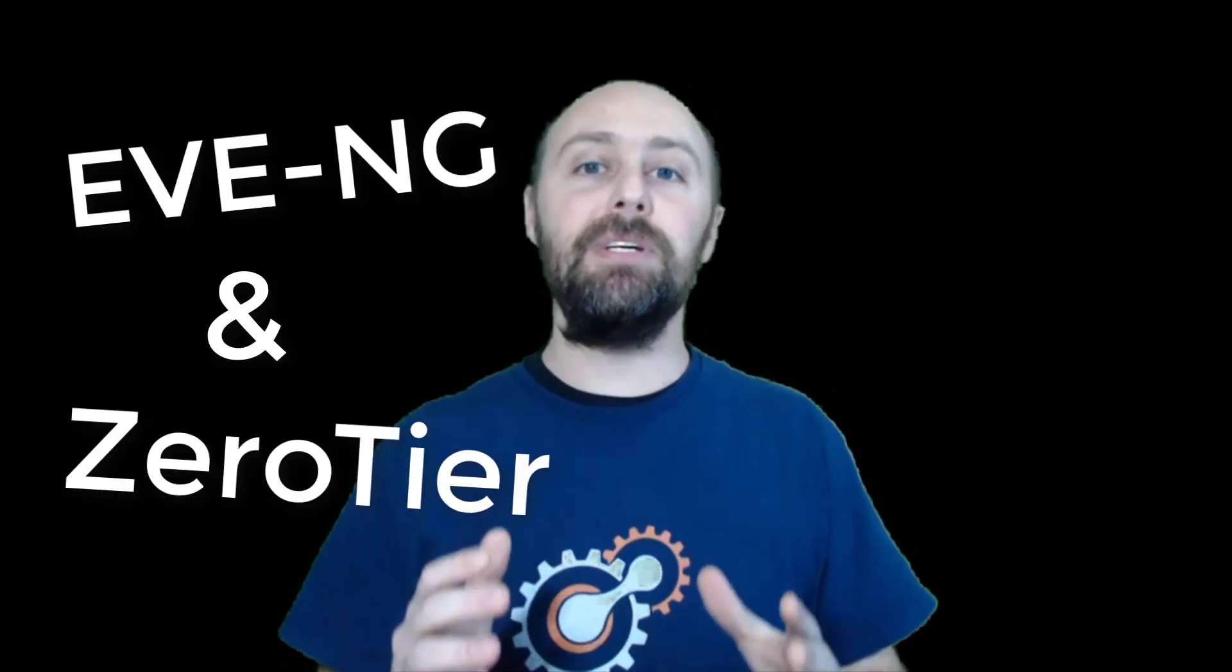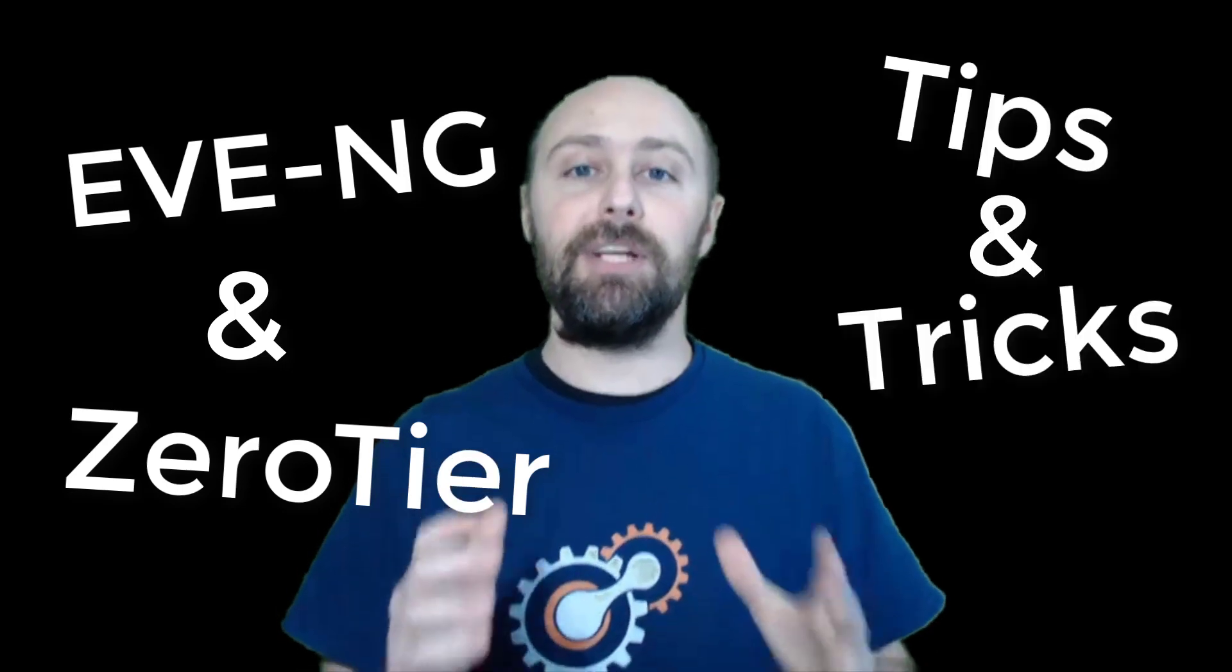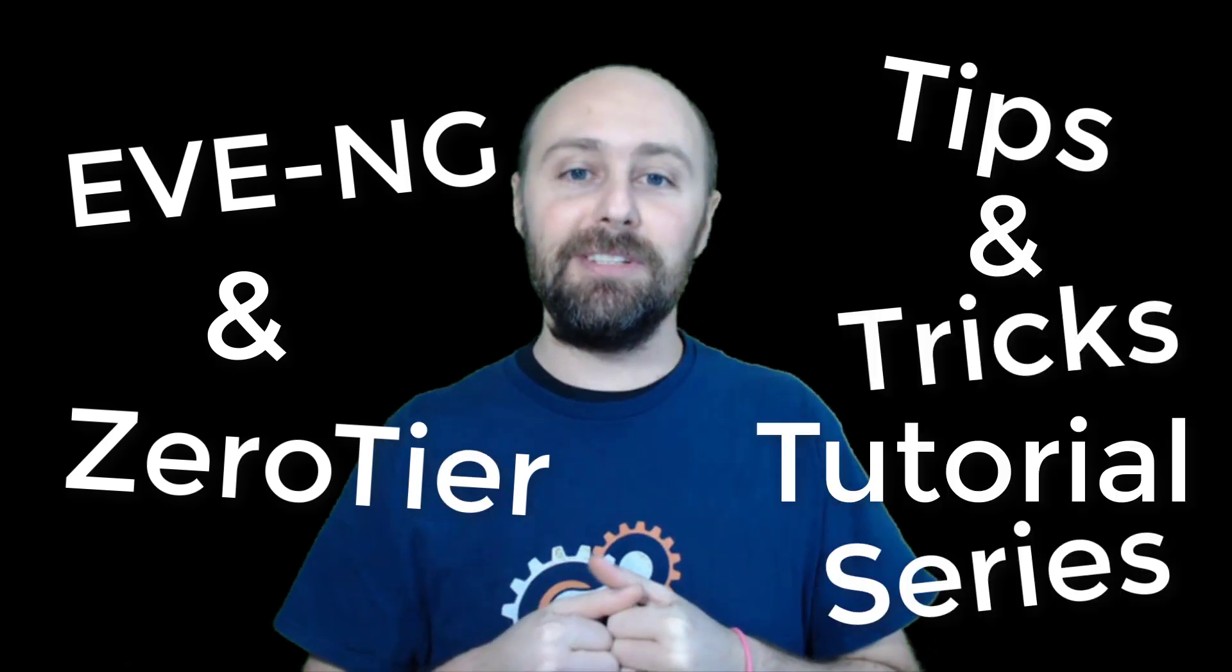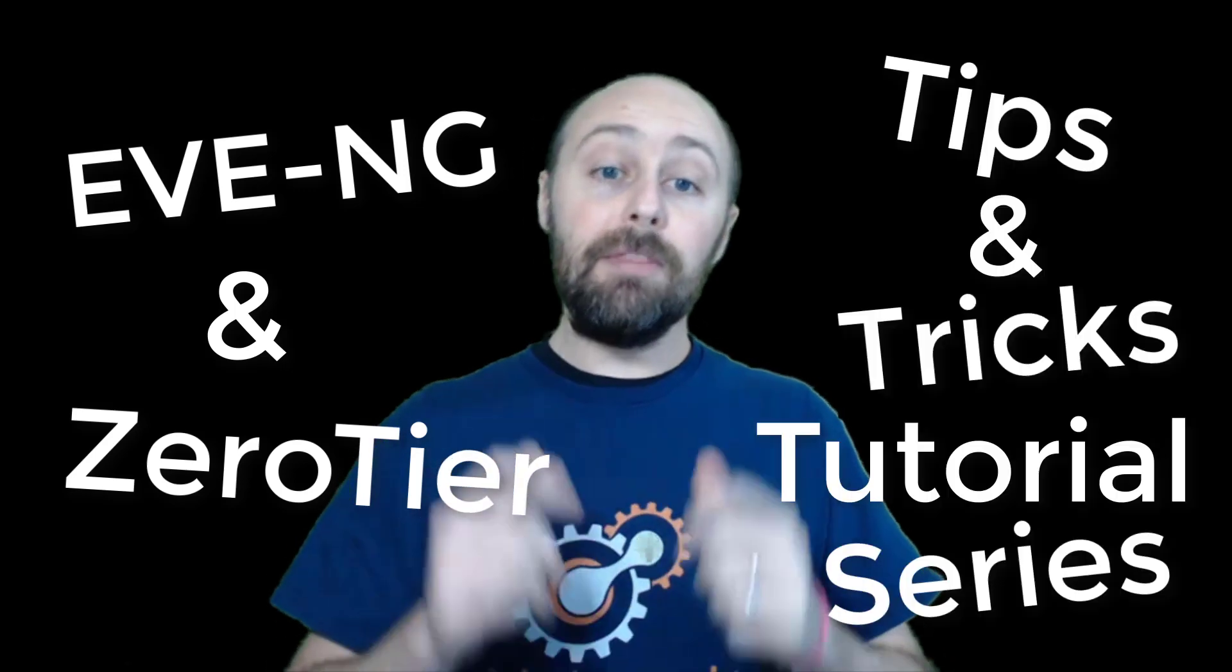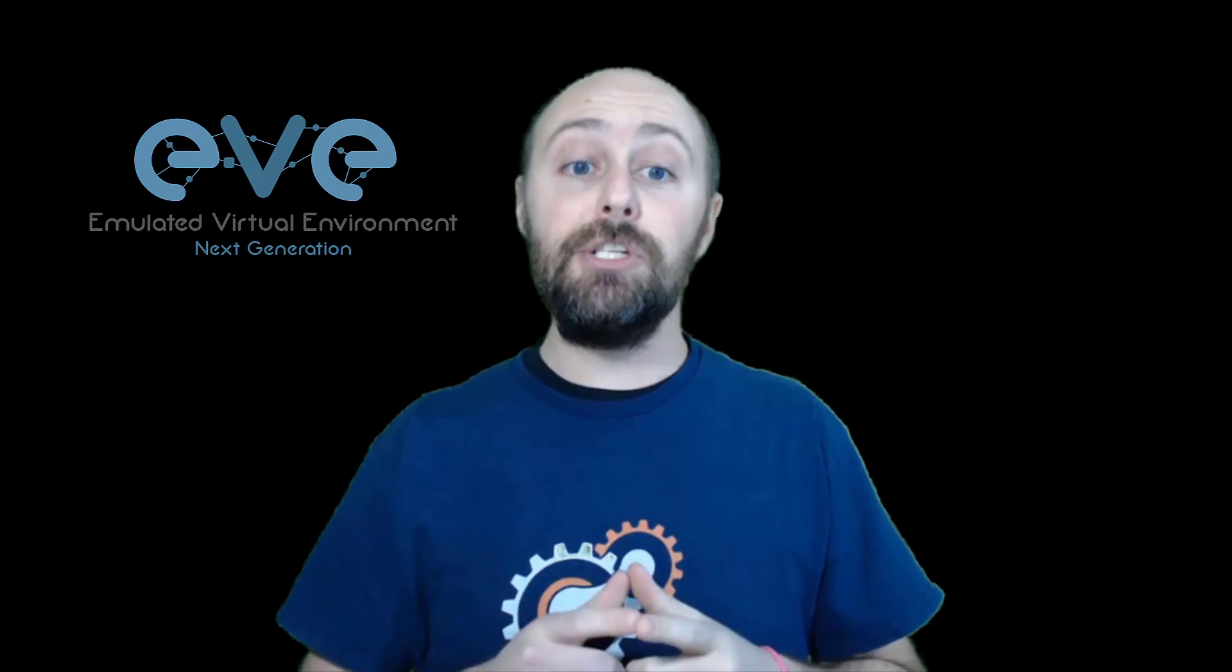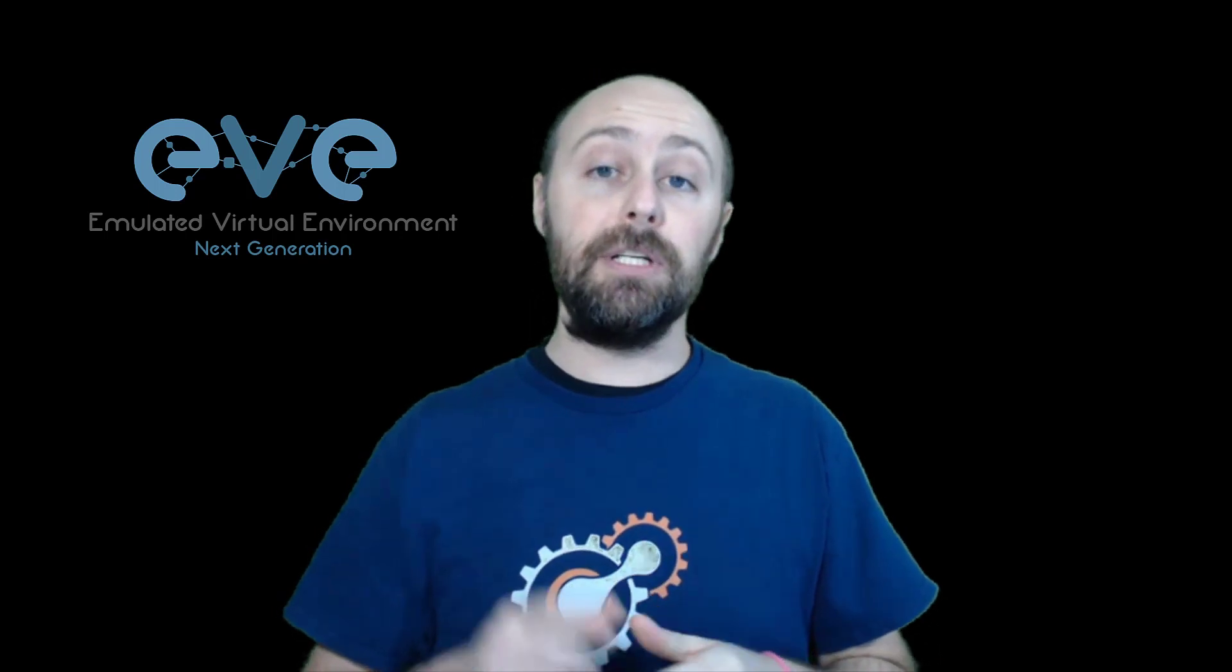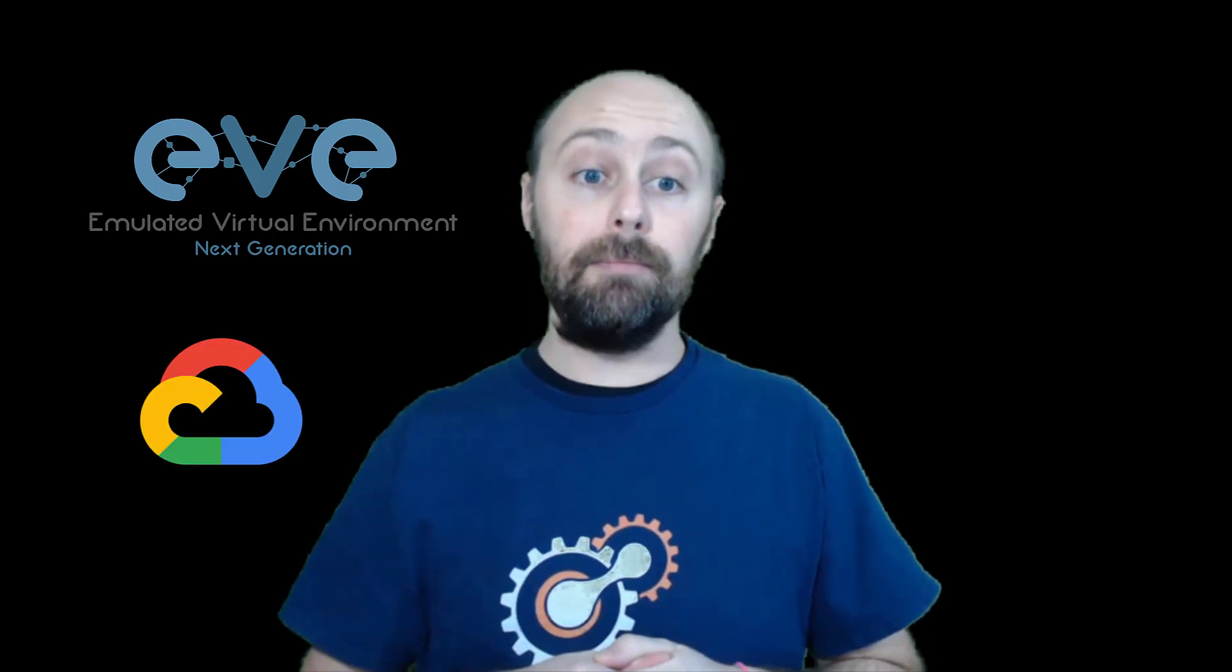Hi everyone, I'm Tony E from Network Collective and this is part one of our Eve-NG and ZeroTier tips and tricks tutorial series. In this video I'll show you how to install the latest Eve-NG Community Edition in Google Cloud.